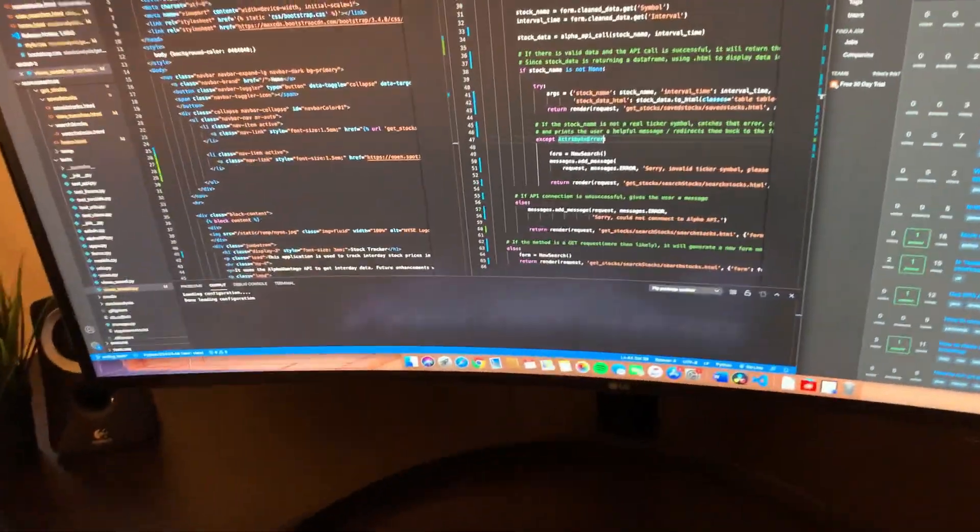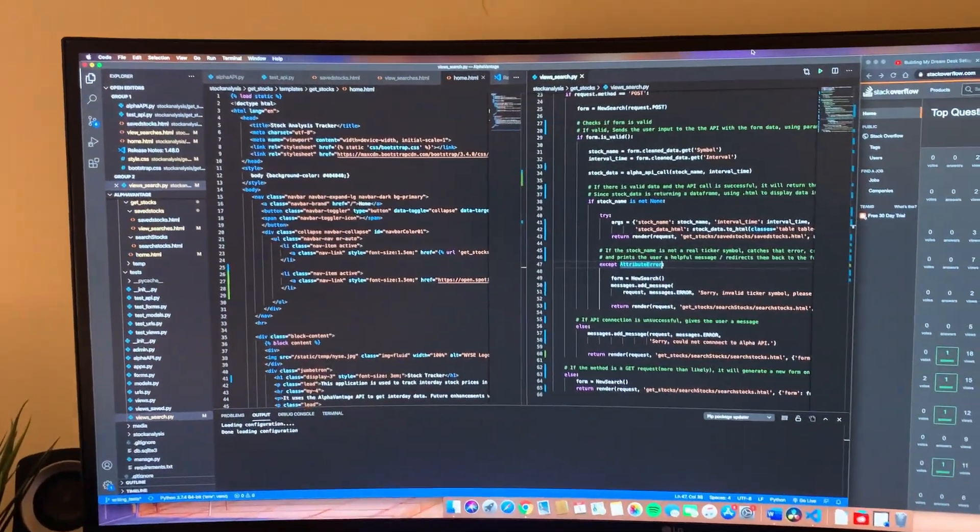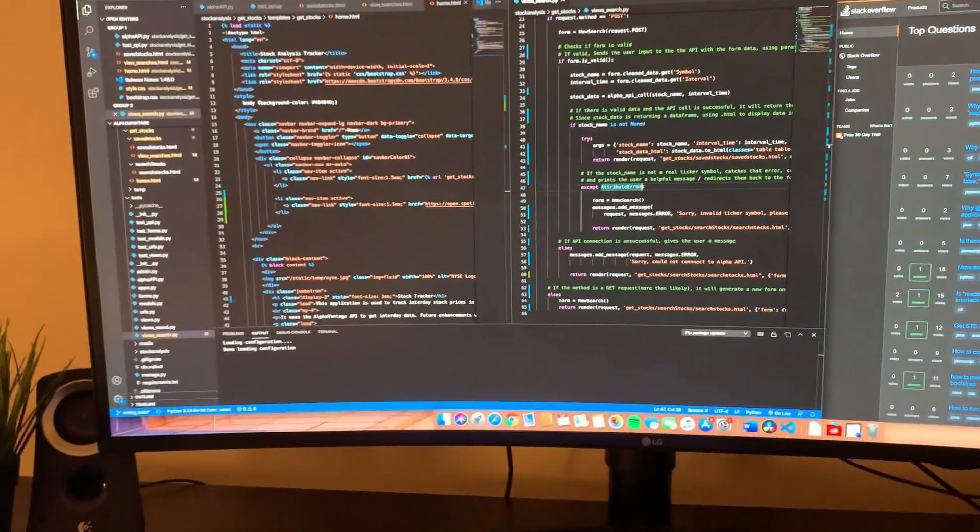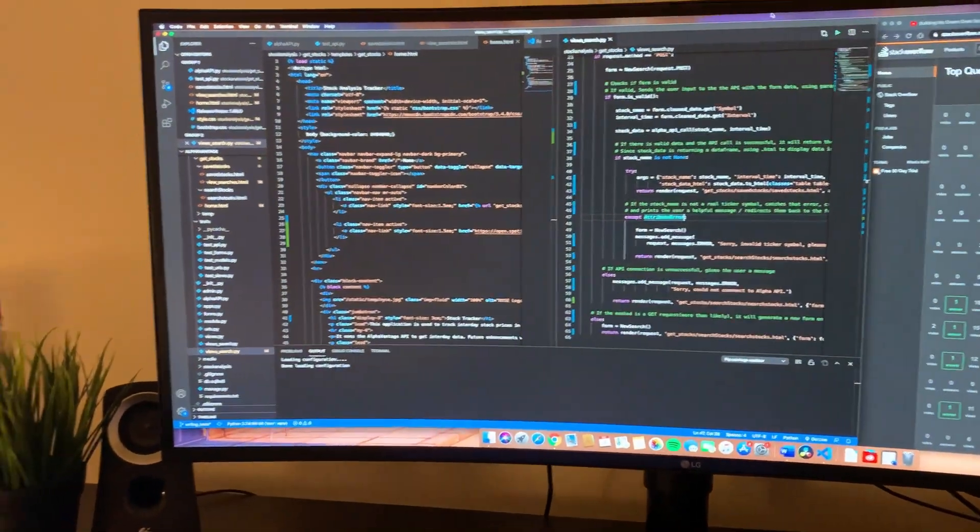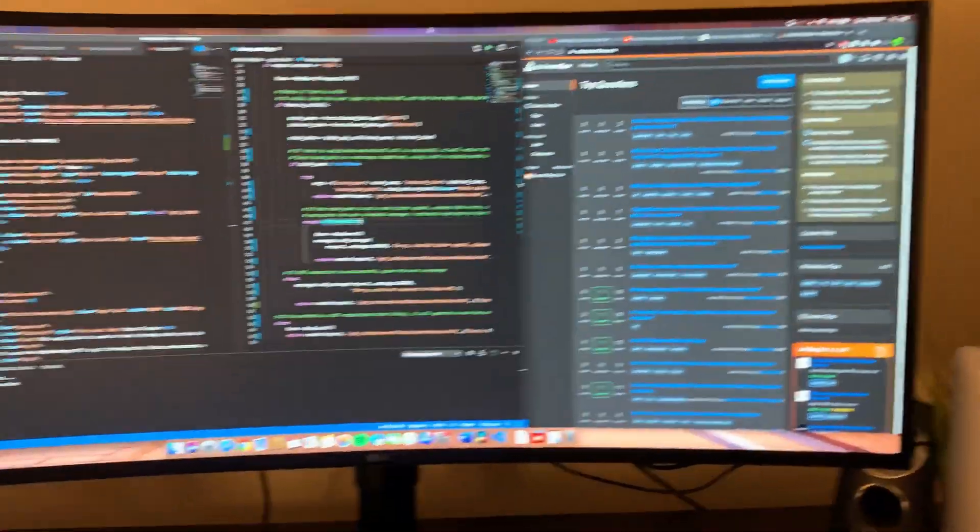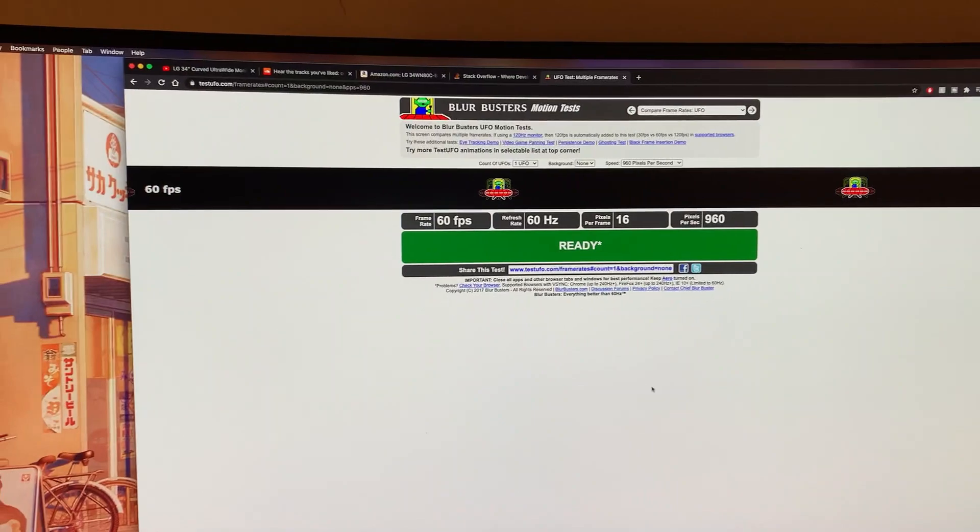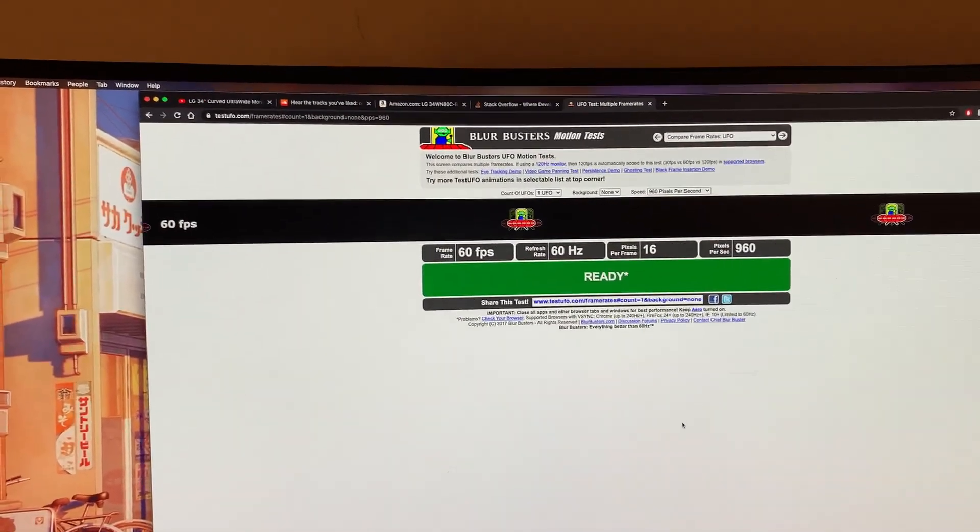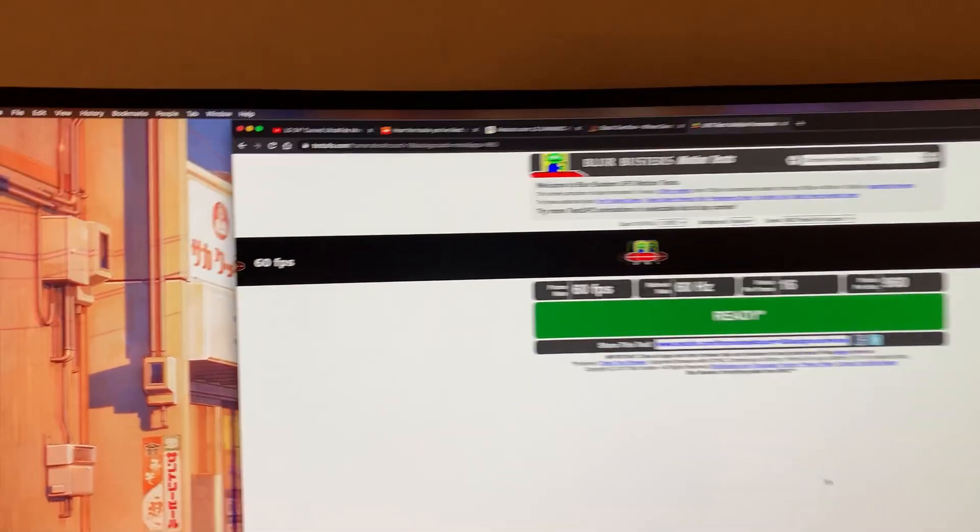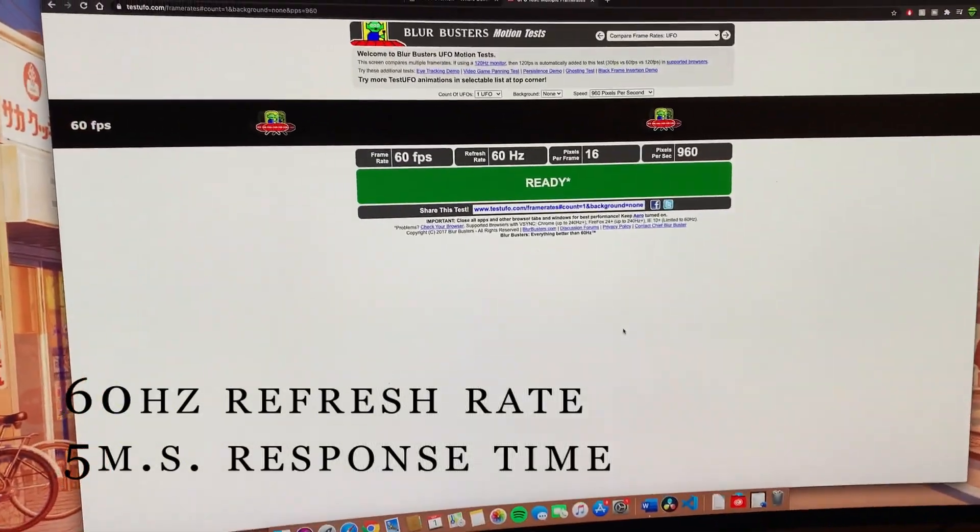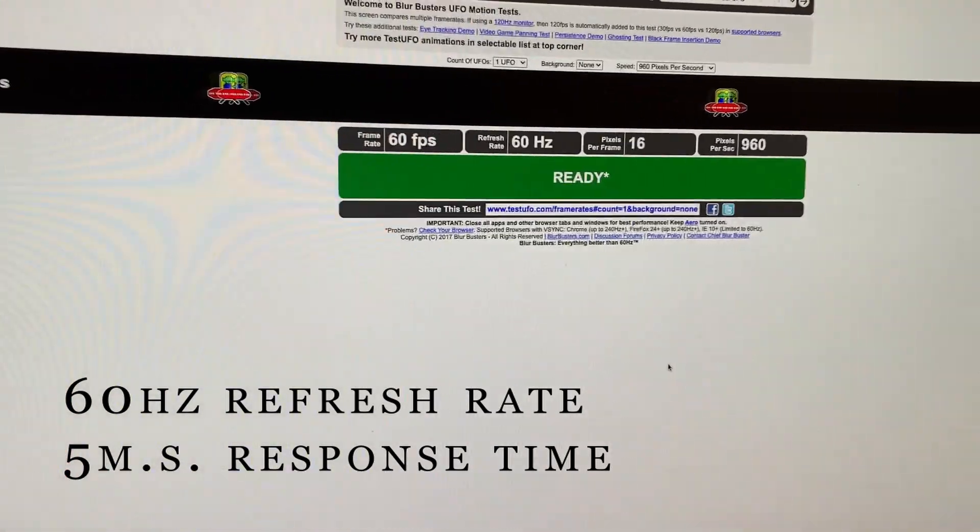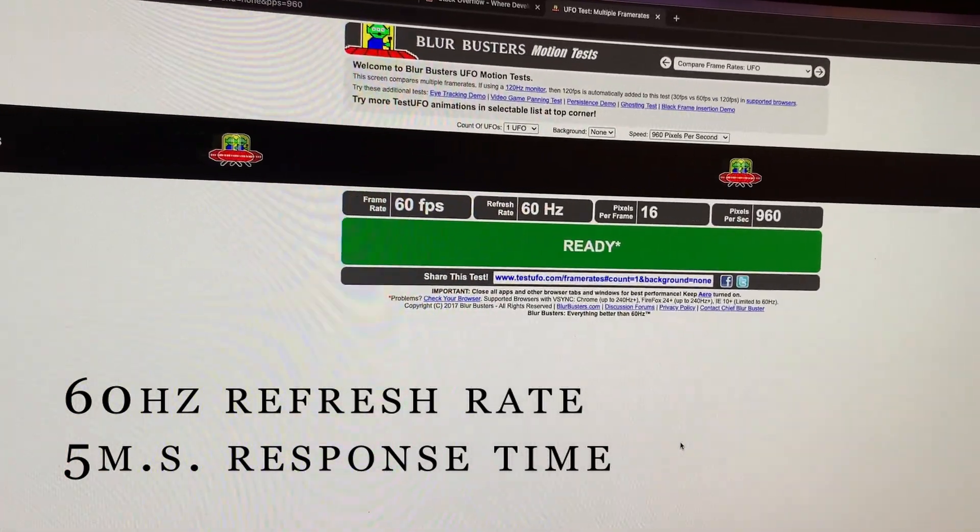It's also an anti-glare screen, so if you're sitting in front of a light or window, having this matte finish is nice. One more thing I wanted to show: if you're getting this monitor for gaming, this is a 60 hertz monitor. Some people have been able to overclock it to 75.